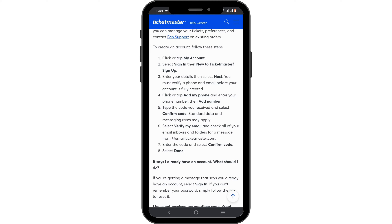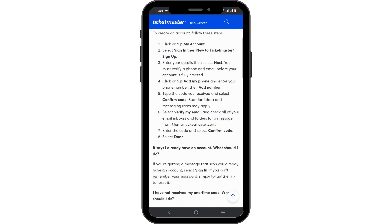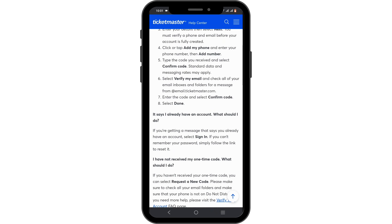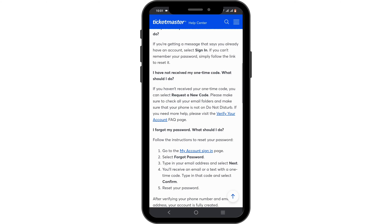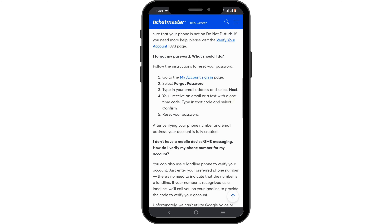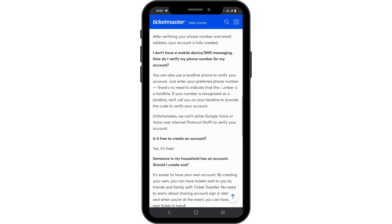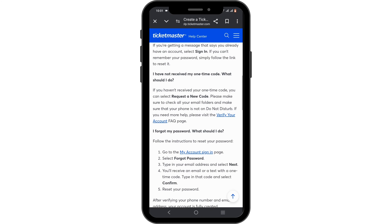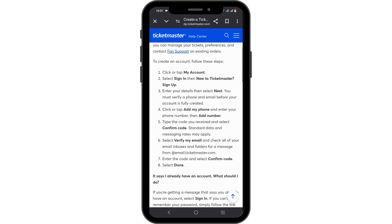When you launch the Ticketmaster application or visit the website, look for the option or button such as 'Sign Up' or 'Create Account.' Usually it is located in the top right corner. Tap on 'Sign Up' or 'Create Account' and you will have to fill out the required fields.